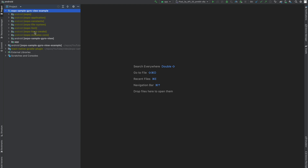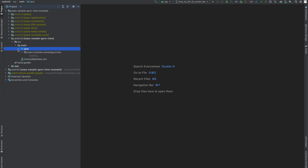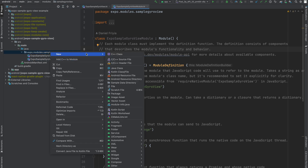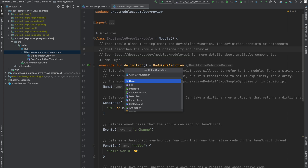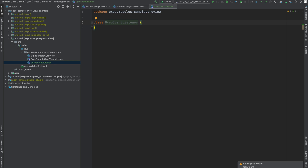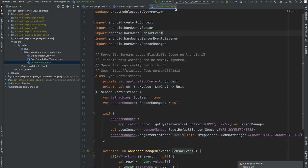When indexing is done, switch to the project pane, find expo-sample-gyro-view in the top folder, and you'll notice a couple of files have already been provided by Expo — we'll need those in a minute. Next, copy and paste the GyroEventListener from my example project — I'll leave the link in the description. This is more of a Kotlin-focused thing than an Expo-focused thing, so I didn't want to focus on it too much; most of the moving parts are in Expo.